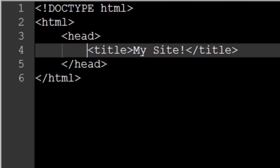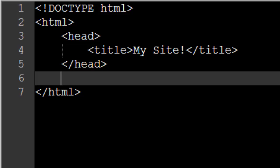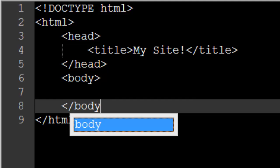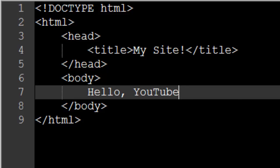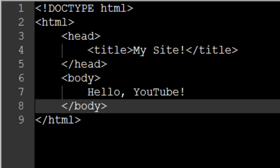Much more is going to go inside the head section, but for right now we're just going to do the title. Now let's get on to the actual part of our website that the viewer will see on the screen. The part of the website you can actually see on screen is referred to as the body. Nearly all of our HTML code from here on out is going to go in between an opening and closing body tag. Between the body tags you can write anything you'd like — I'm going to write 'hello YouTube' — and this should display that text onto the screen.